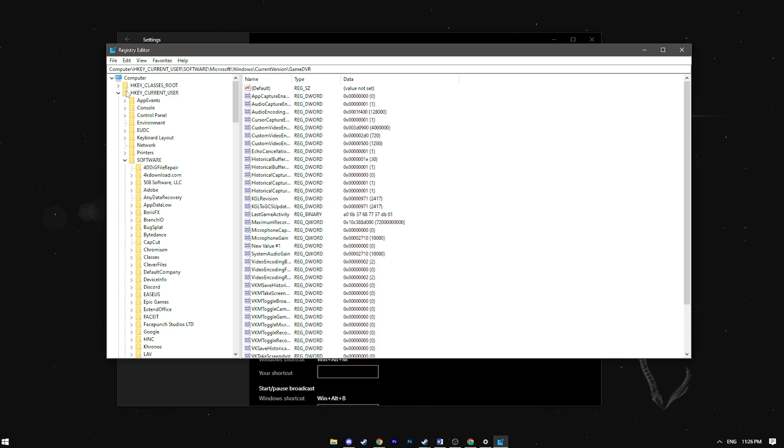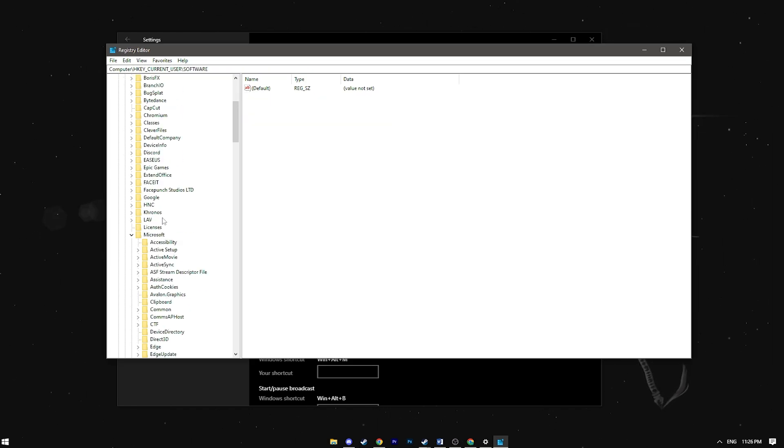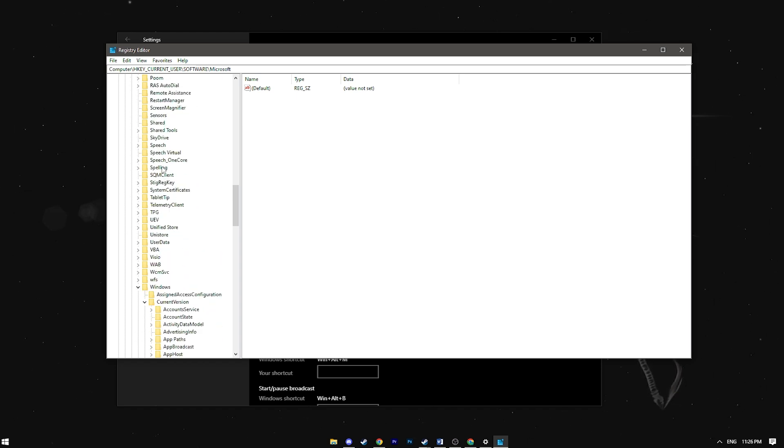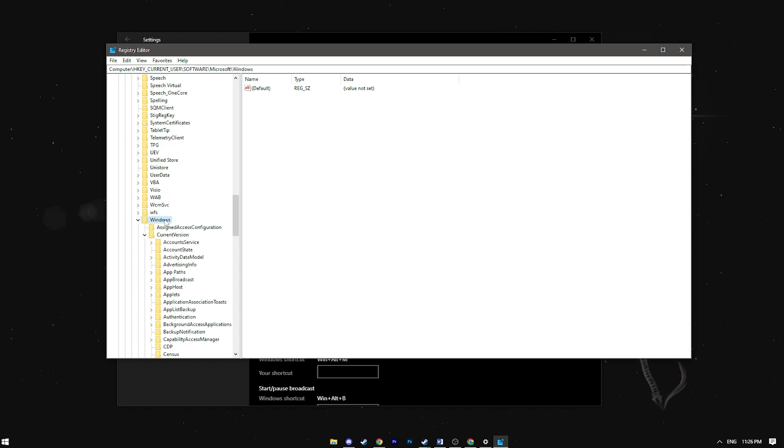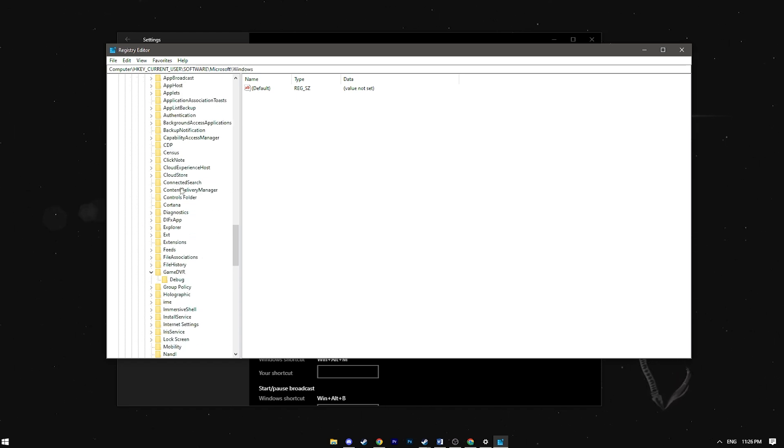Navigate to HKEY_CURRENT_USER, then software, Microsoft, Windows, current version and game DVR.